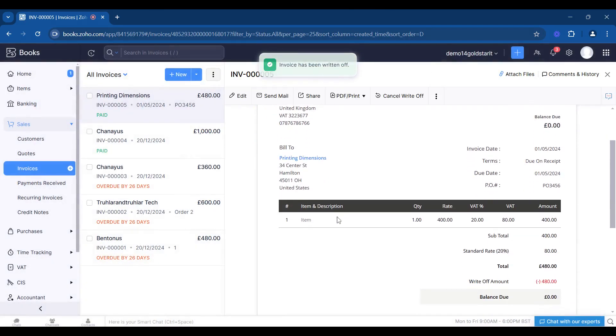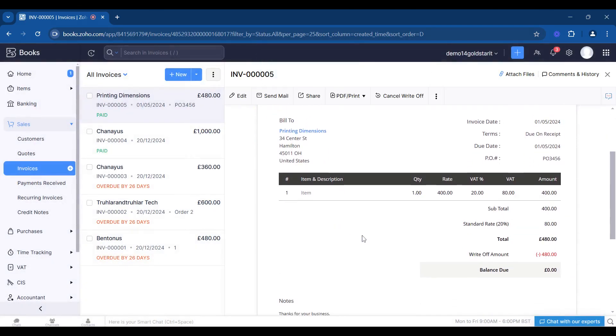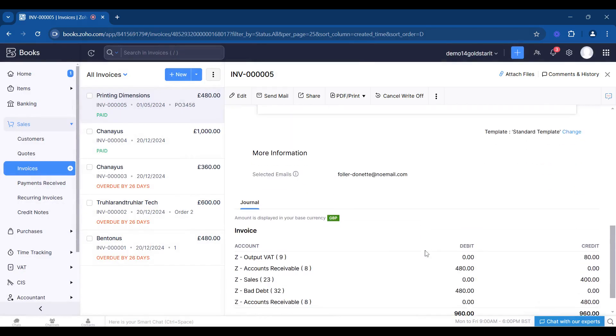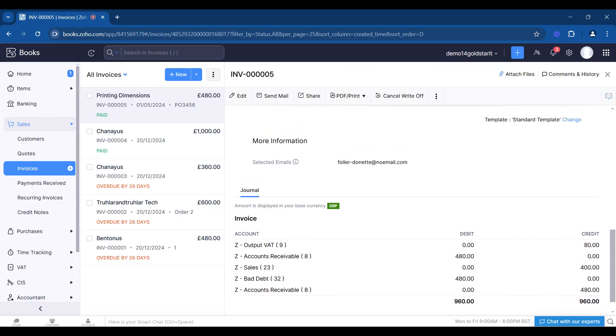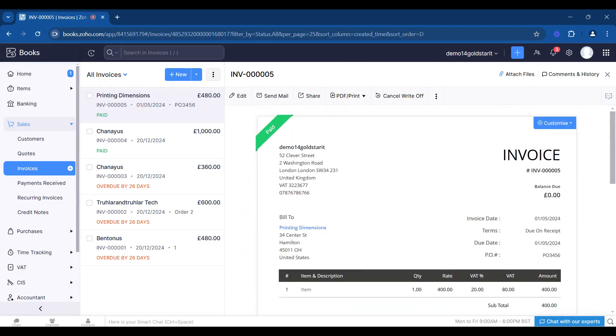There we go. So what's happened here is that we've actually written this balance off, and you can see down the bottom the bad debt has been used to account for that non-payment of that invoice. And that's how you can write off an invoice.